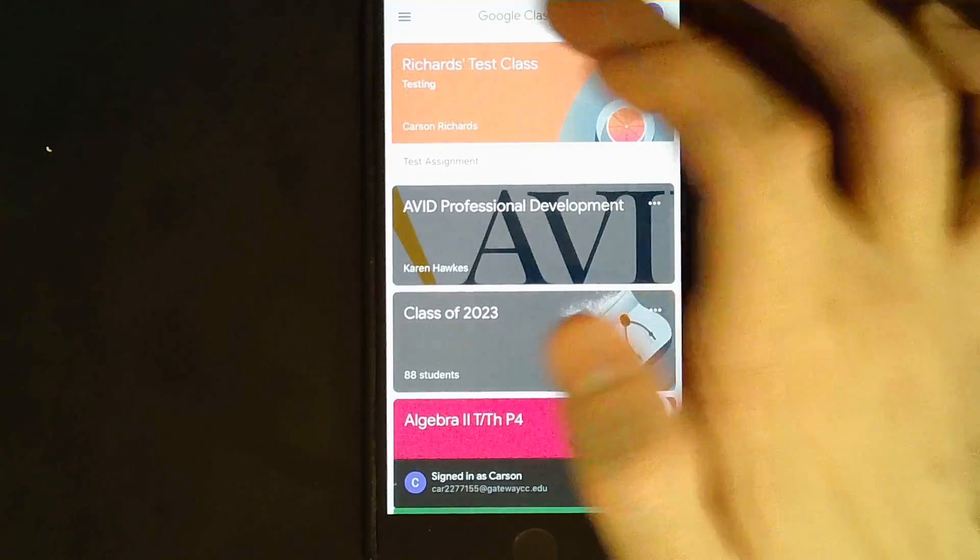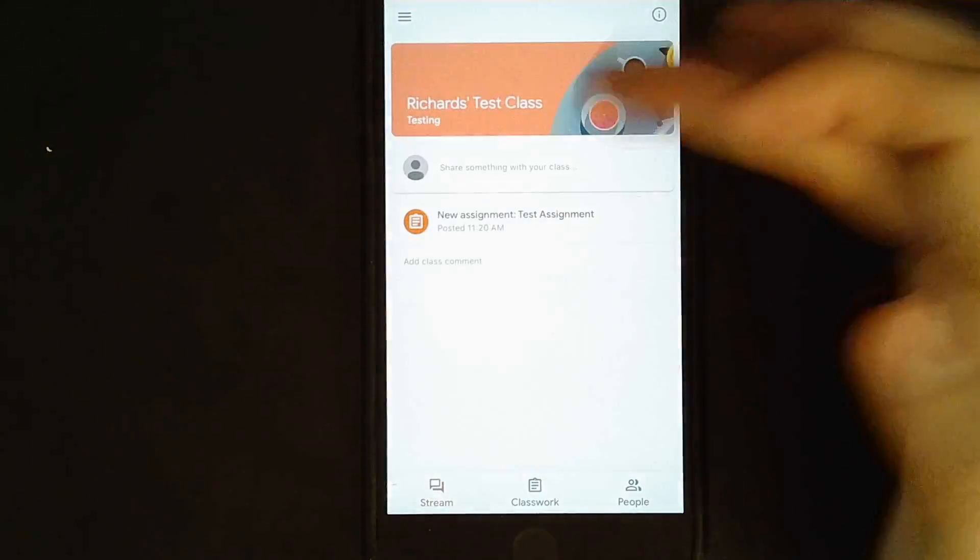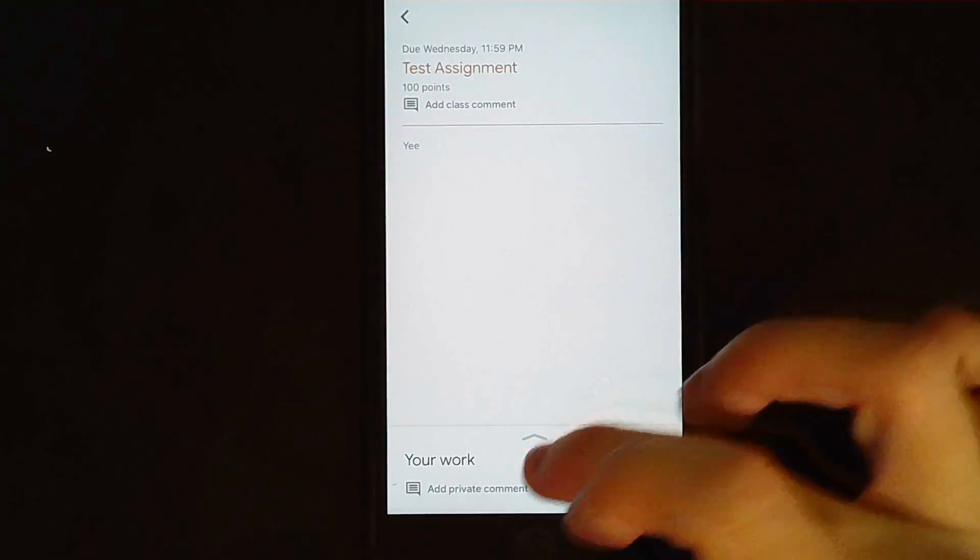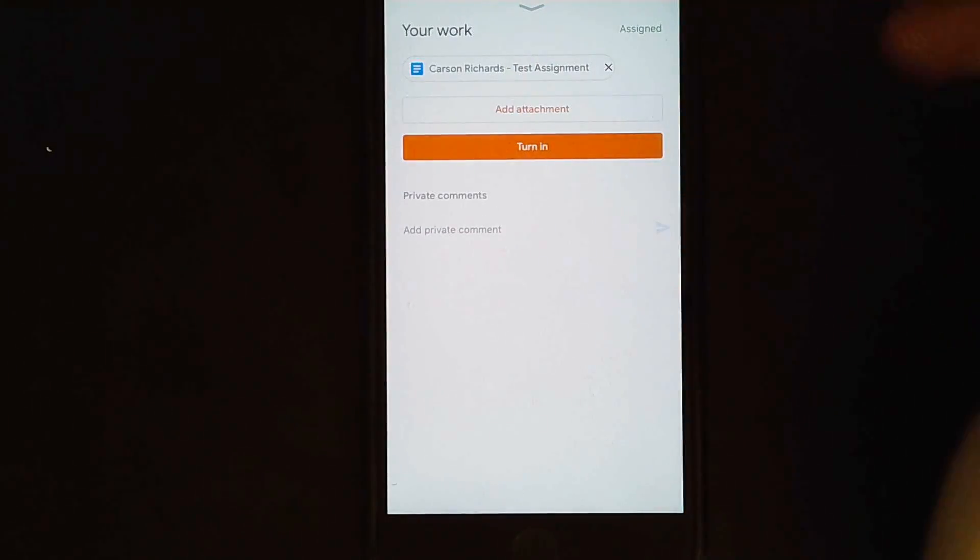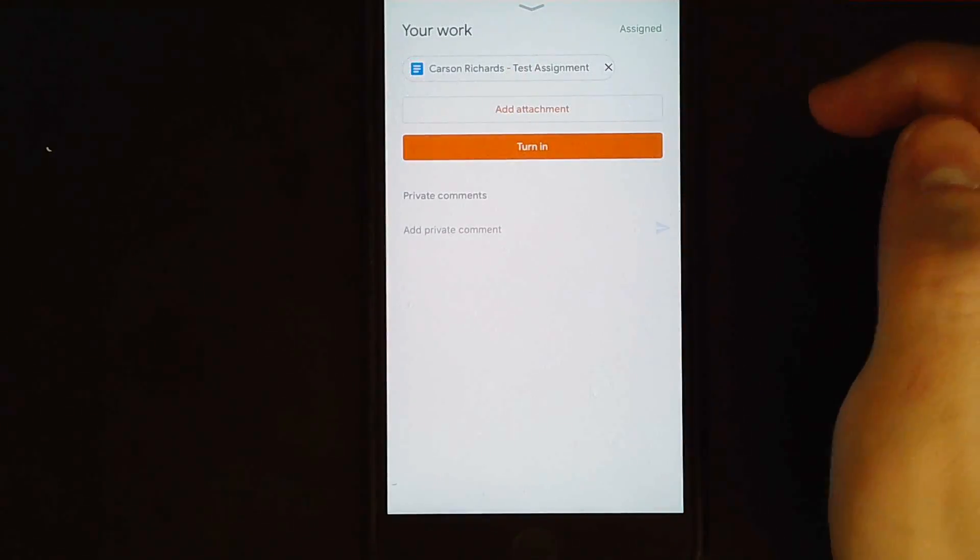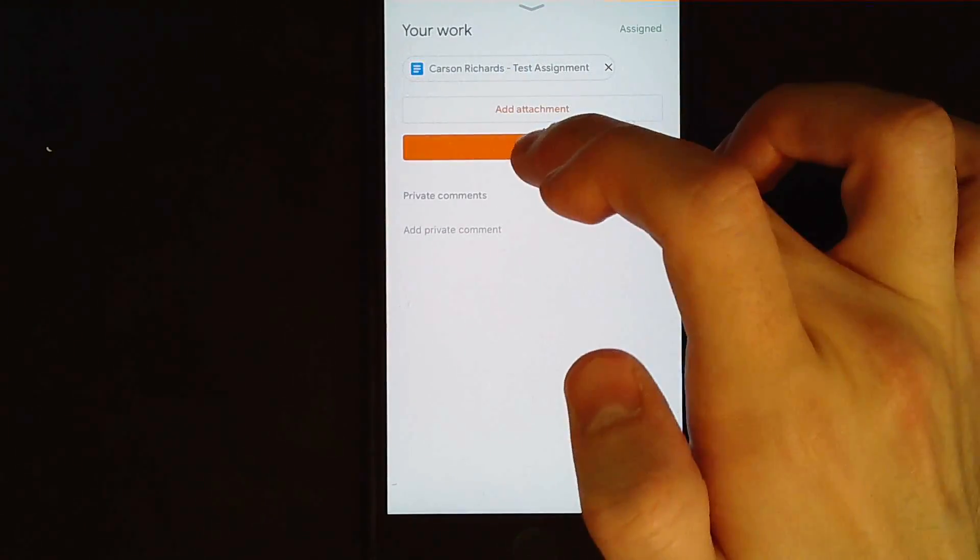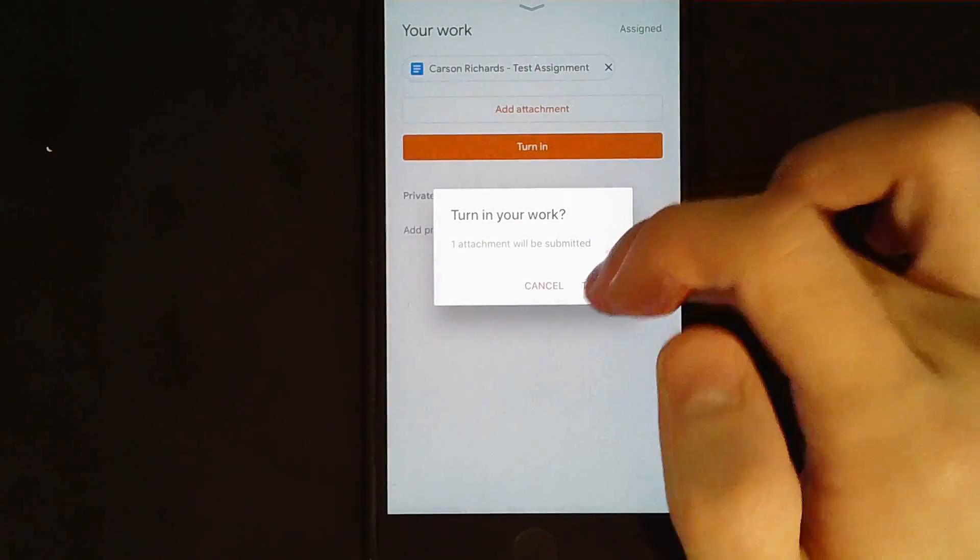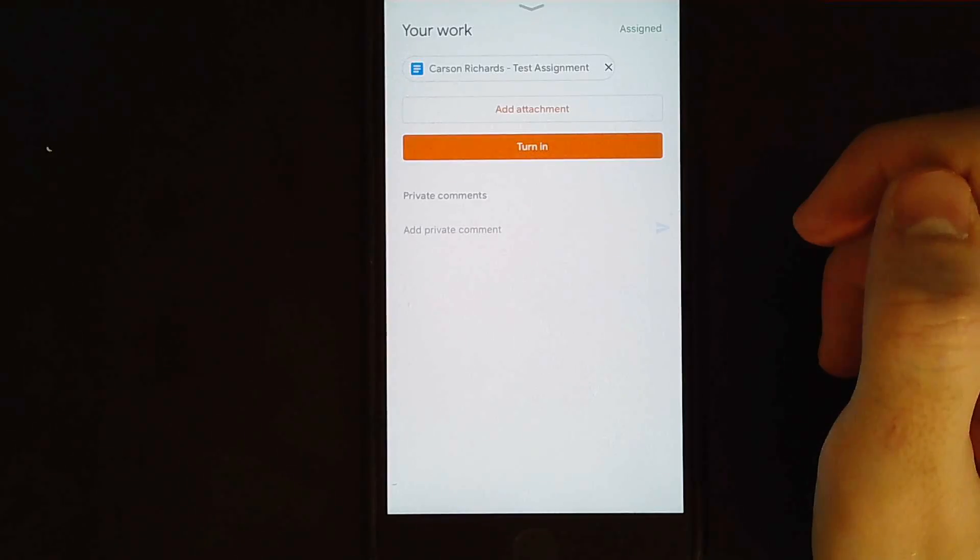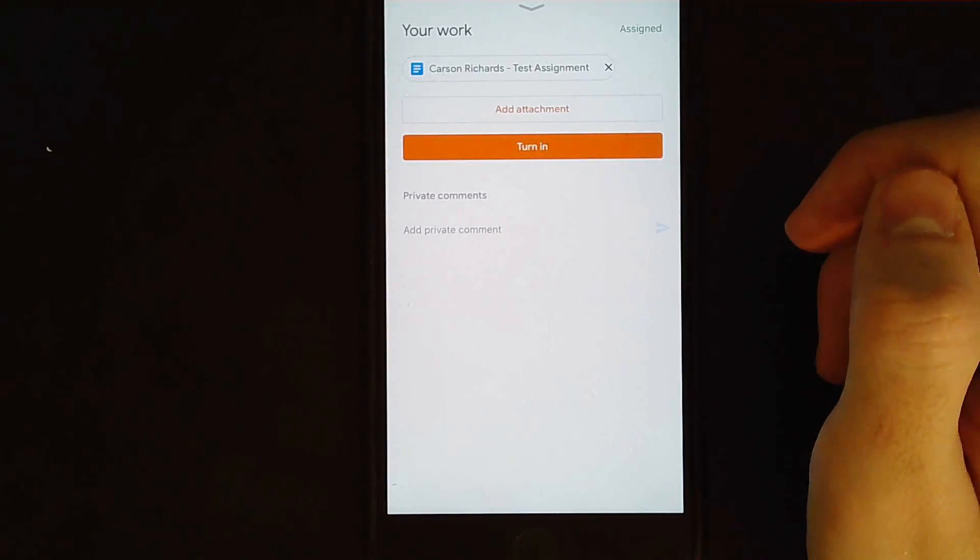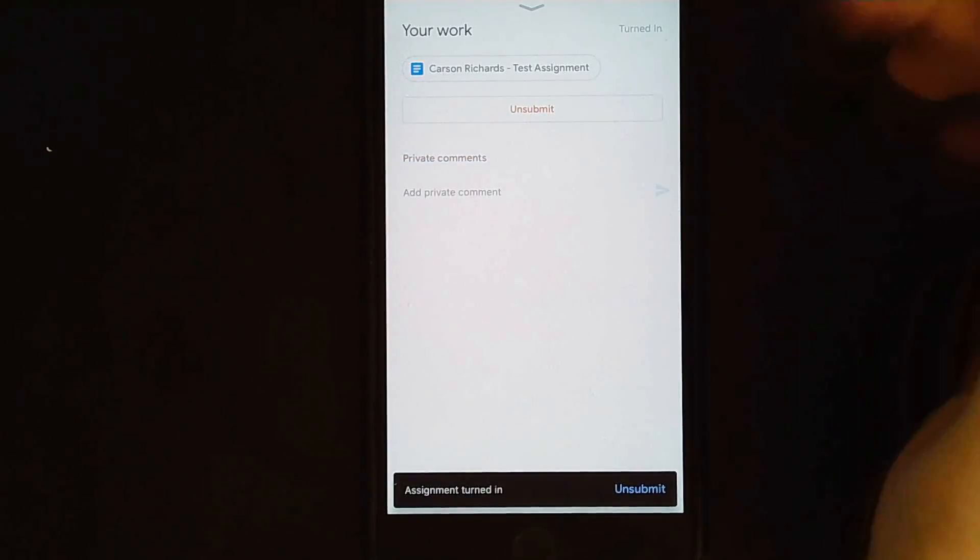And you still haven't submitted it yet. You actually have to go back into it one more time. It takes a little bit of time. Your work. It says, boom, it's right there. And you just click turn in. And there it is.